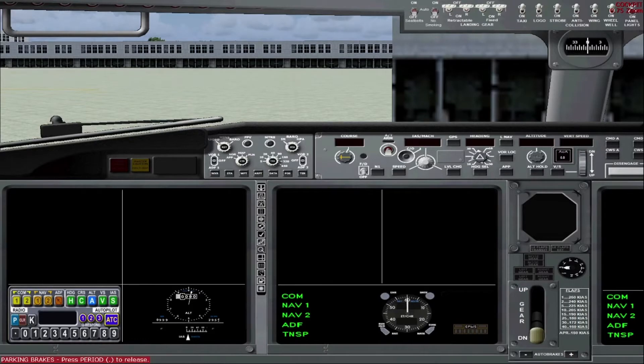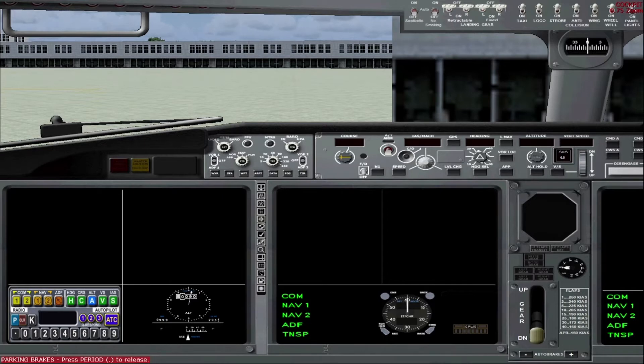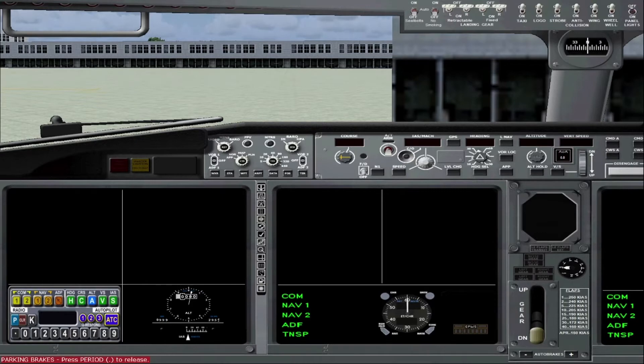So here we are in the cockpit of the 737 MAX 8. And this cockpit is not meant to be authentic. It's not meant to be identical to what you would see in a 737 MAX 8, but it is remotely similar. More or less what you would expect to see, but not meant to be identical.